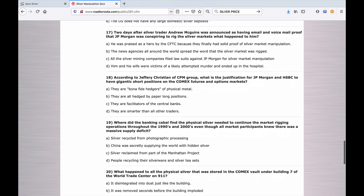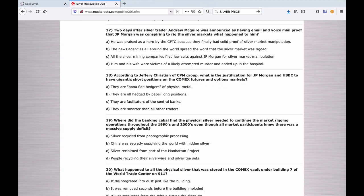Number seventeen, a good one for you old school gata guys: Two days after silver trader Andrew McGuire was announced as having email and voicemail proof that J.P. Morgan was conspiring to rig the silver markets, what happened to him? A. He was praised as a hero by the CFTC because they finally had solid proof. B. The news agencies spread the word that the silver market was rigged. C. The silver mining companies filed lawsuits against J.P. Morgan. Or D. Him and his wife were victims of a likely attempted murder and ended up in the hospital.